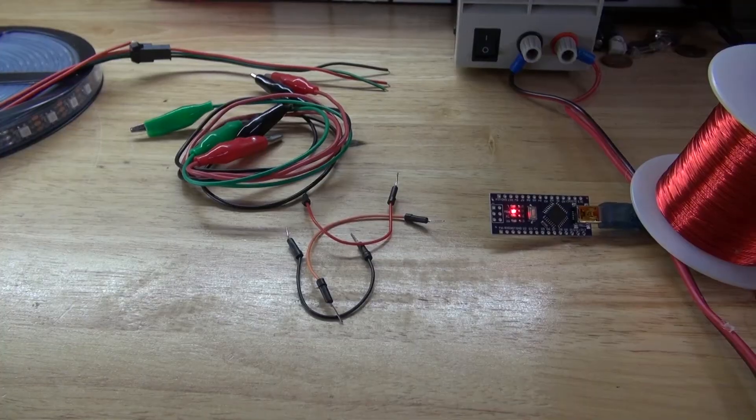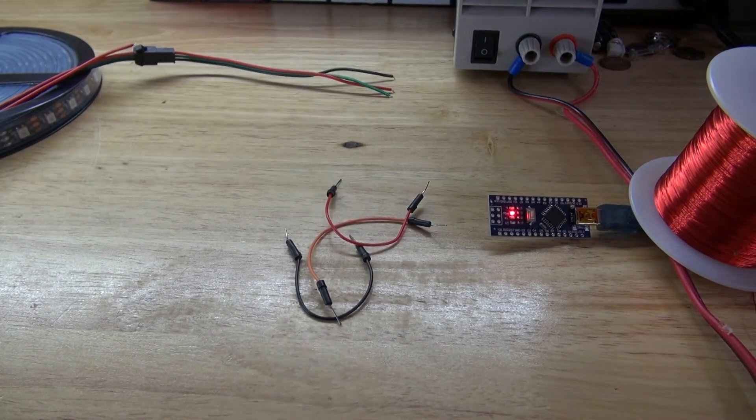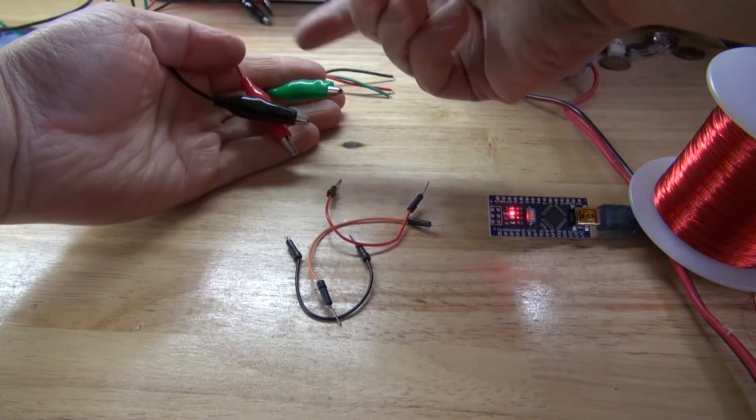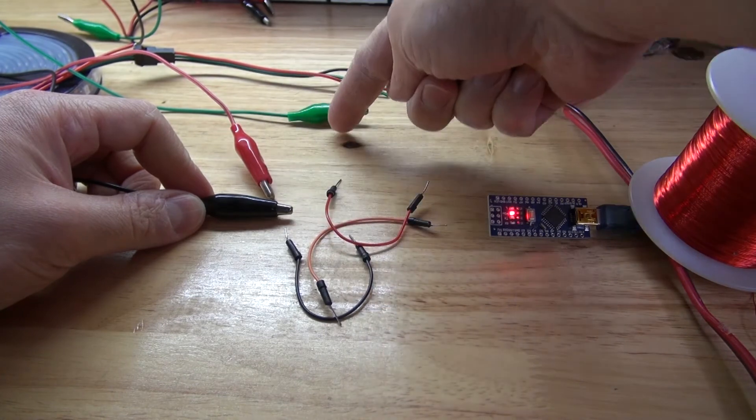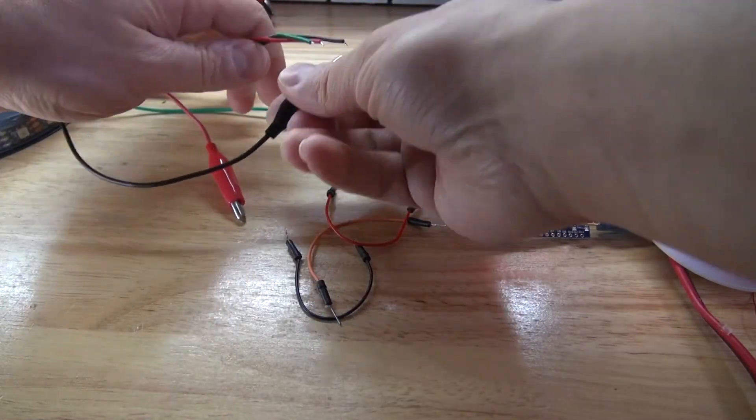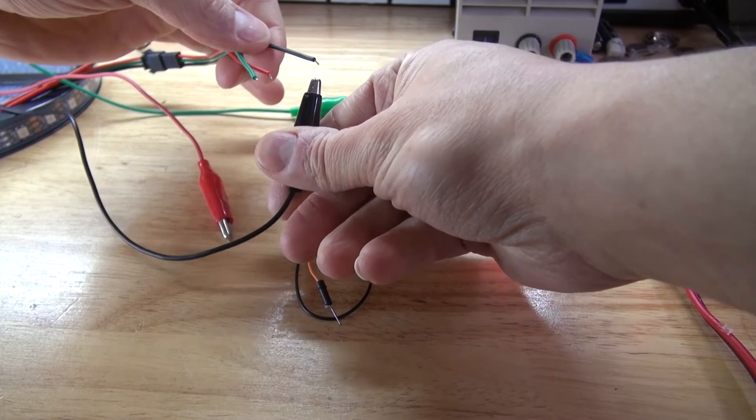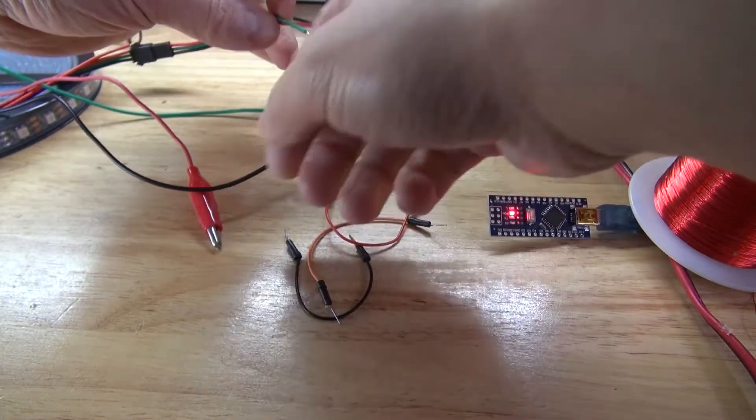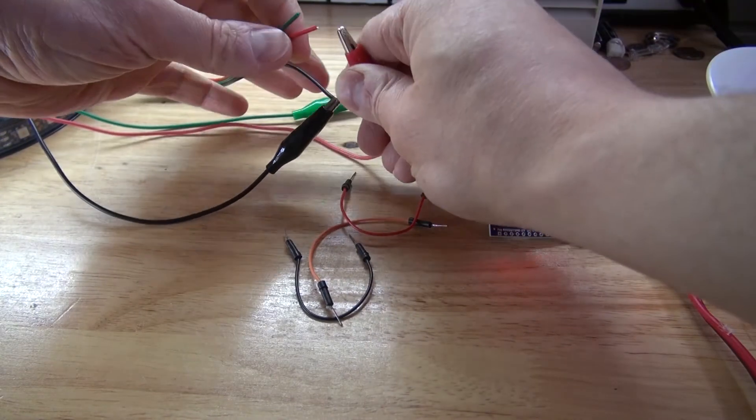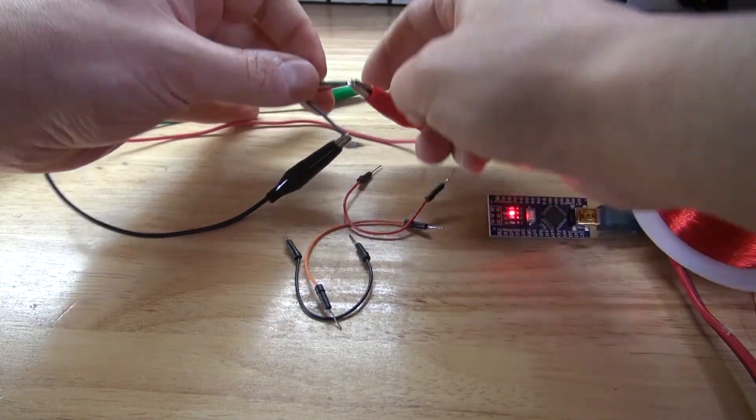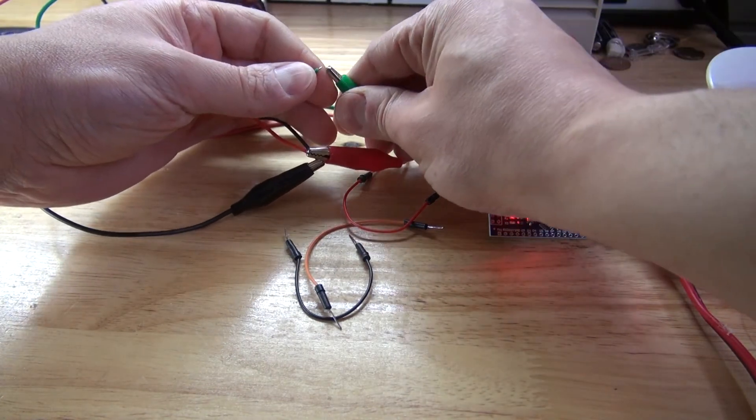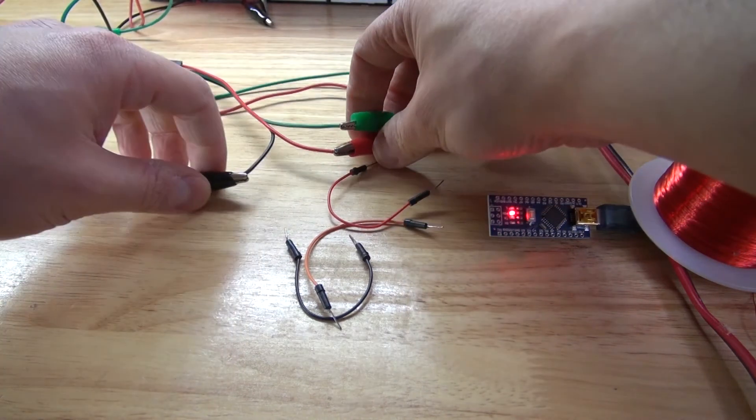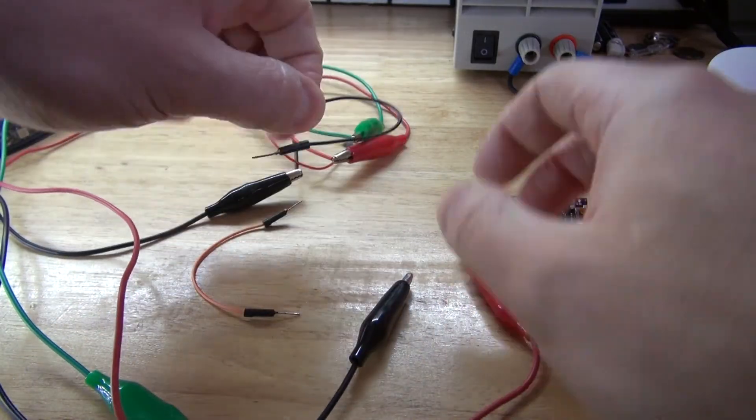Next, I'm going to connect these alligator clips to the neopixels. As you can see, black is negative, red is positive, and green is the signal or the digital pin. Connect the negative to negative. 5 volts positive. And now green, which is the digital signal.